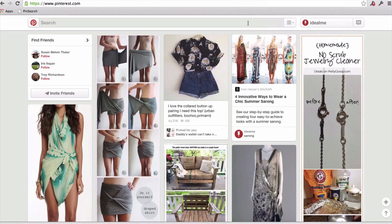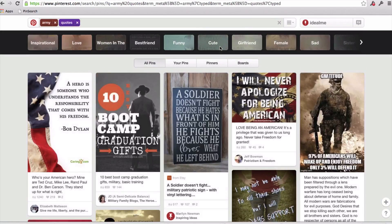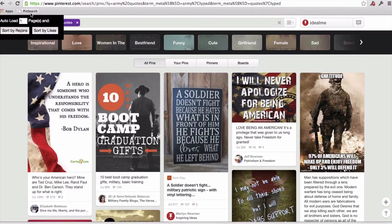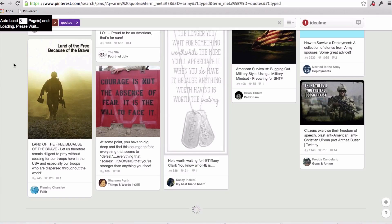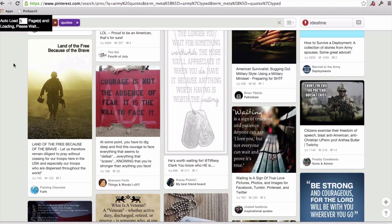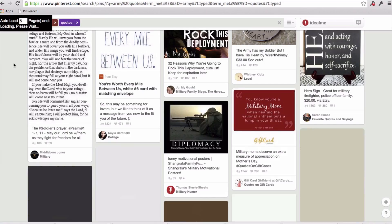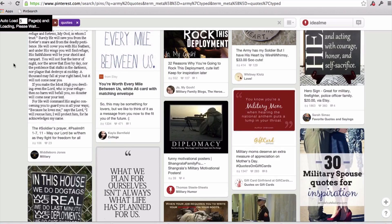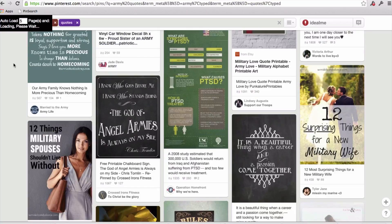So we're at Pinterest, and what I'm going to do is, I'm just going to go ahead and enter in veteran quotes or army quotes. And I'm going to press search, and then I'm going to go ahead and open the pen search tool, and I'm going to auto-load five pages, so that means it's going to load five pages, and then start sorting the pins, so I'm going to select sort by repins, and now it's loading all five pages and bringing the most repinned quotes to the very top of the page.